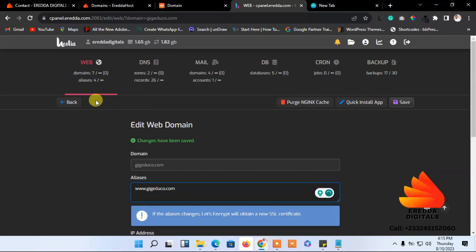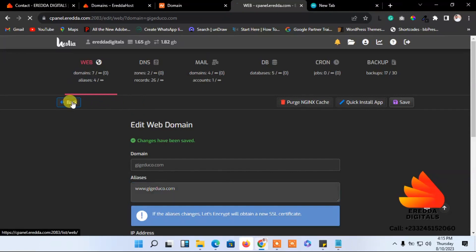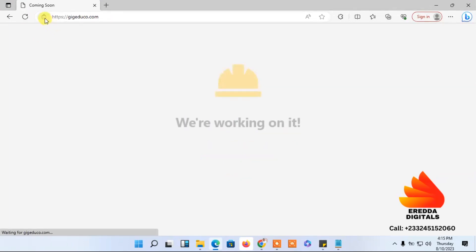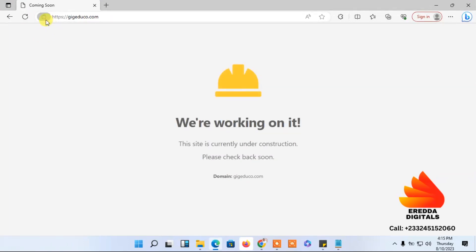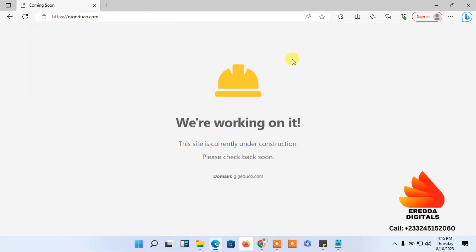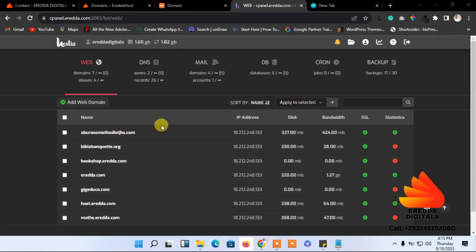It's successful. Let me go back and refresh the page — you can now see the padlock icon here, and when I click it, the connection is secure. Everything is good. This tutorial was about how to add your domain to your hosting dashboard. Thank you for watching, bye.